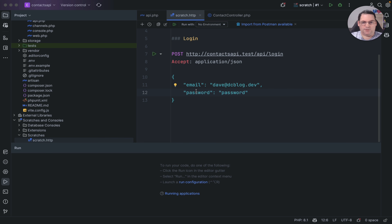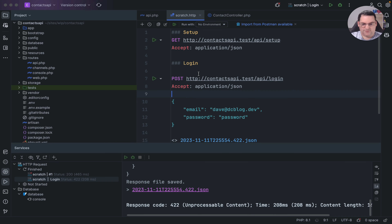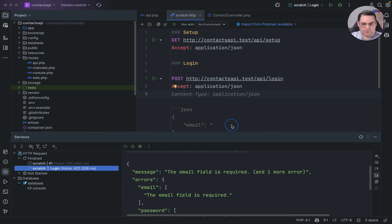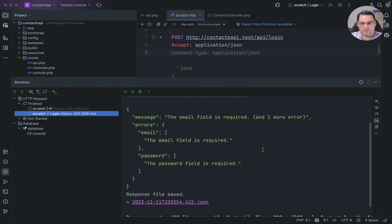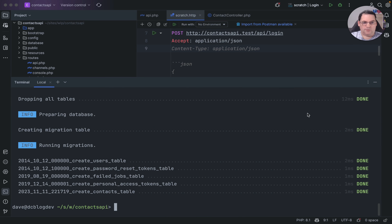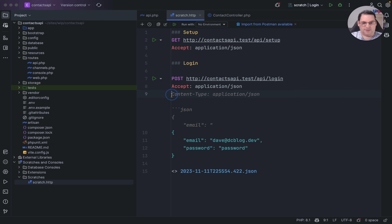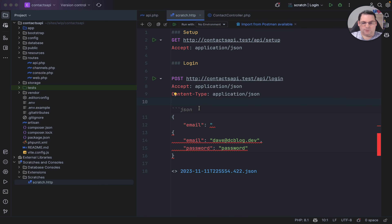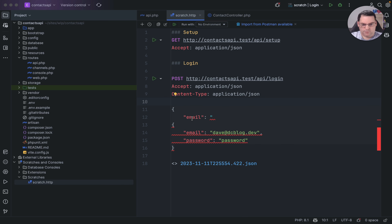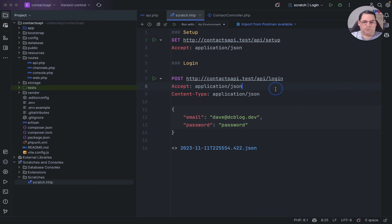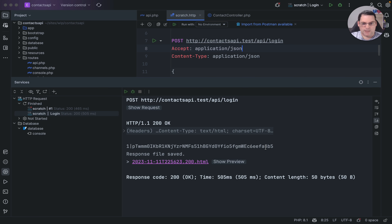I go to the login route and send through the email and password. Running it initially gives a validation error saying the email and password are required, because I also need to set the Content-Type to application/json. Once I add that header and send it through again, it works.